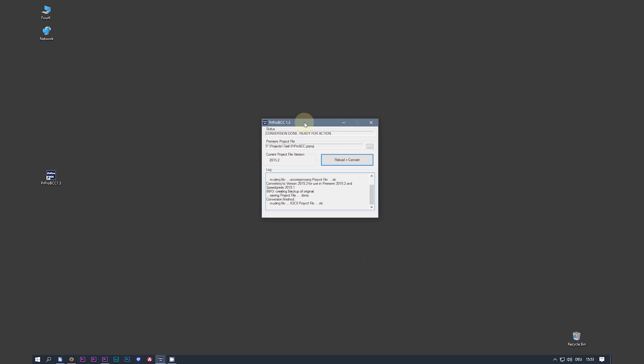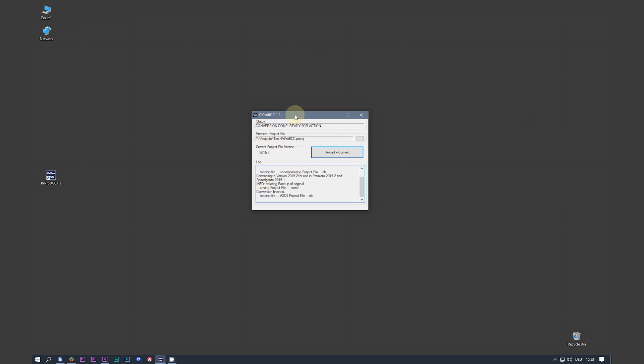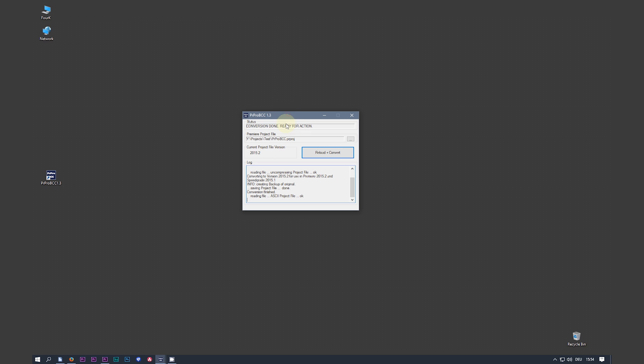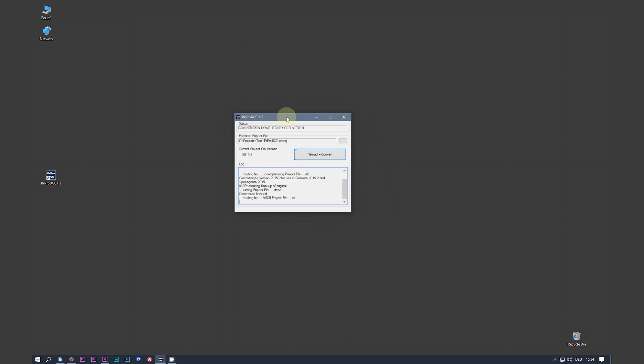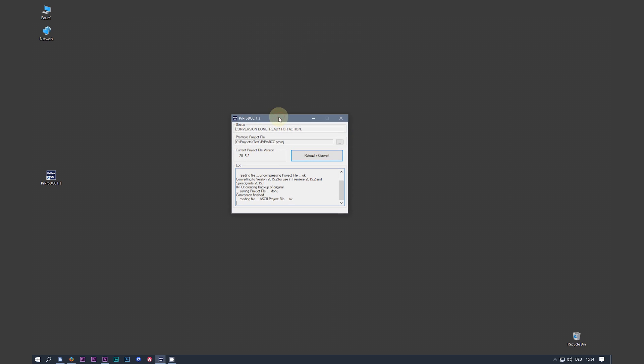Now, for a better workflow, you can just leave the converter tool open. You'll notice that the button, the convert button, changed to reload and convert. And we use it later. So we just leave it open.